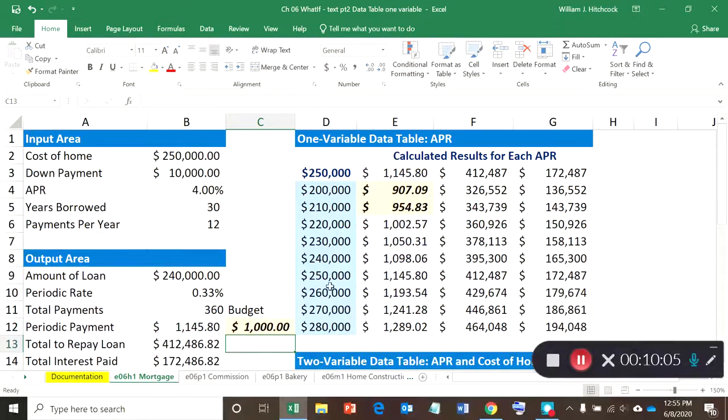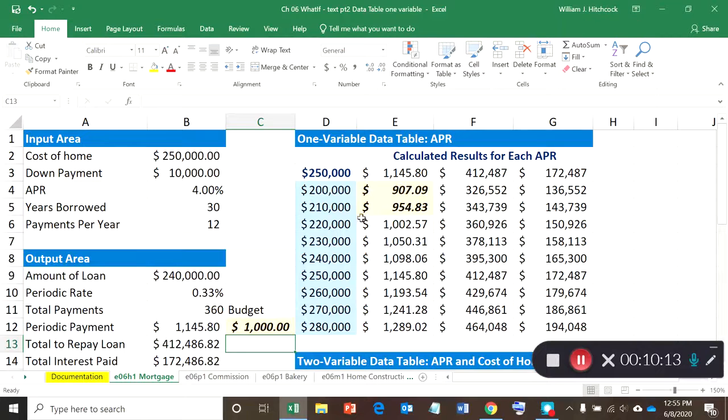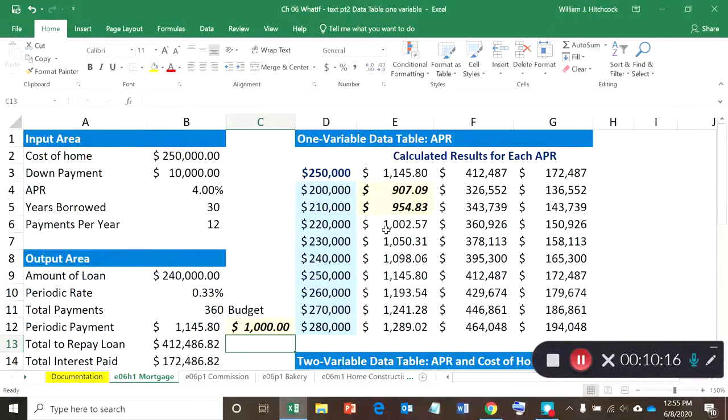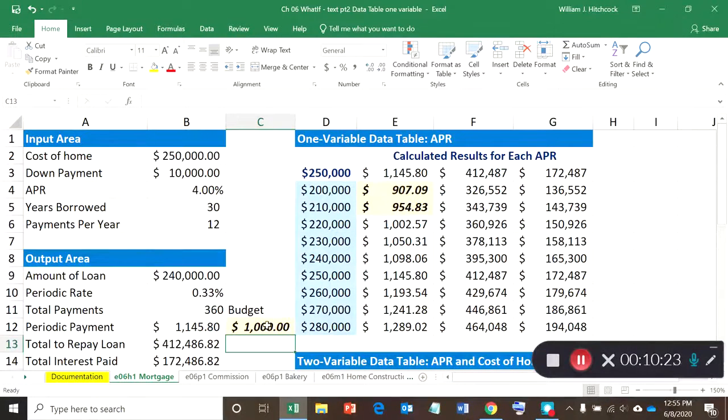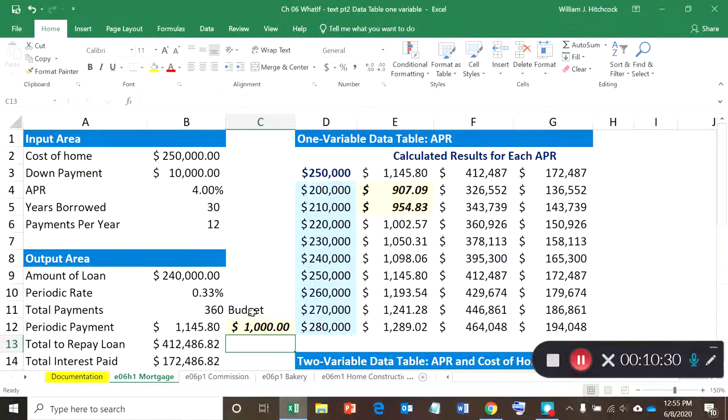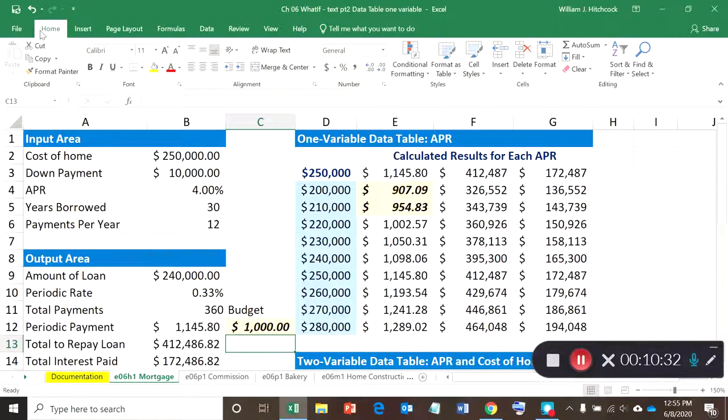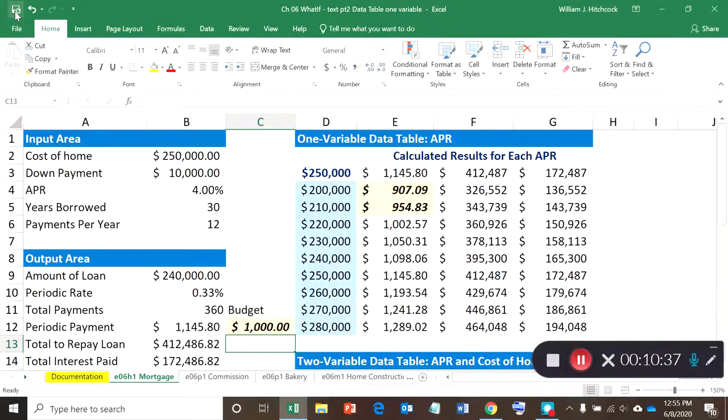And it just highlights those cells that meet this, and you can see at 250,000 we can't quite afford it. We can almost afford a 220,000 home—you know, it's just two dollars over the budget. But that's kind of a nice added feature—use some conditional formatting in your one-variable data tables. I think it adds to the value that you're putting onto your spreadsheet. So let me save this one. We've got one-variable data table done. Next time we'll come back, we'll do a two-variable data table.